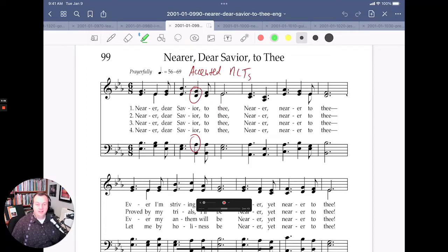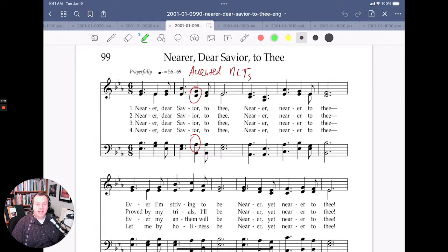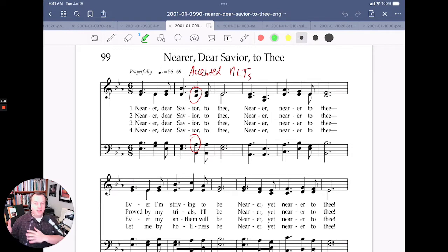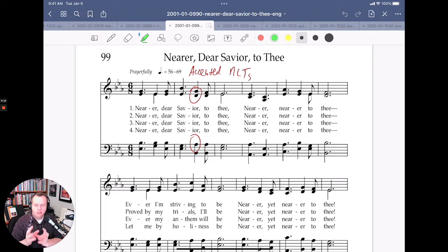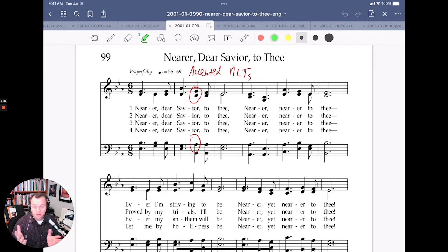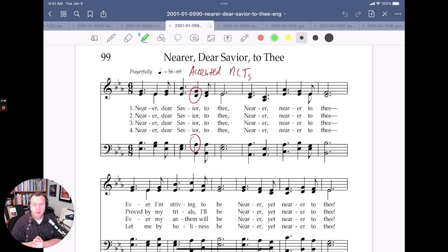Hey there, welcome back to Dr. Doug's Daily Tips for Writing Great LDS Church Music. Today we are looking at Hymn 99, Nearer Dear Savior to Thee. Every day I pick a primary song or a hymn and I look for one little gem, one little trick of writing good, powerful music to help you write better primary songs, better hymn arrangements, better ward choir pieces, and to help you along those paths.